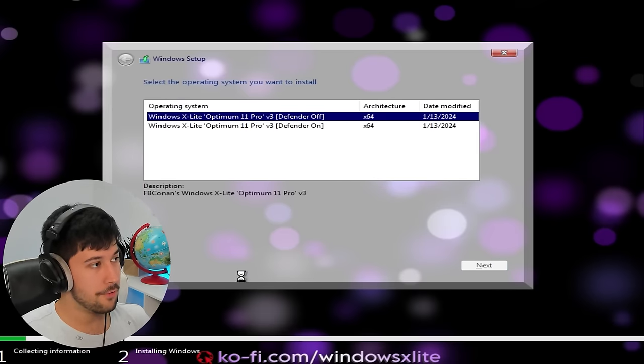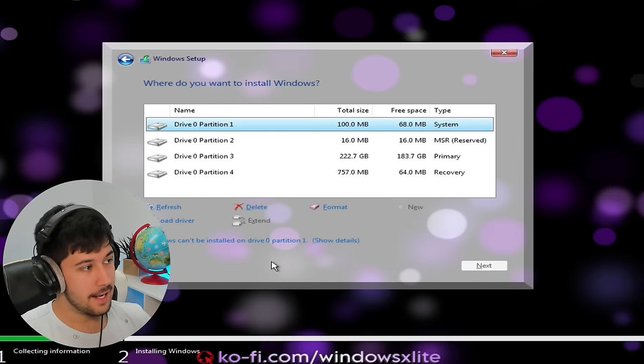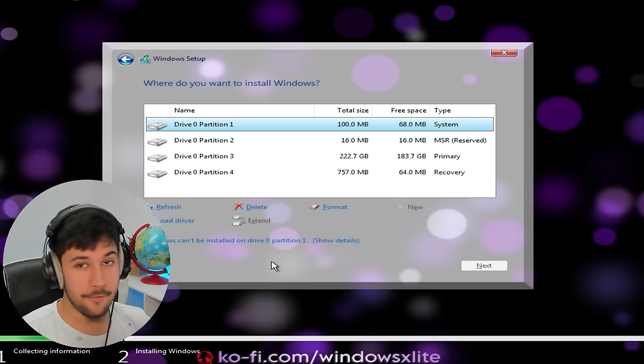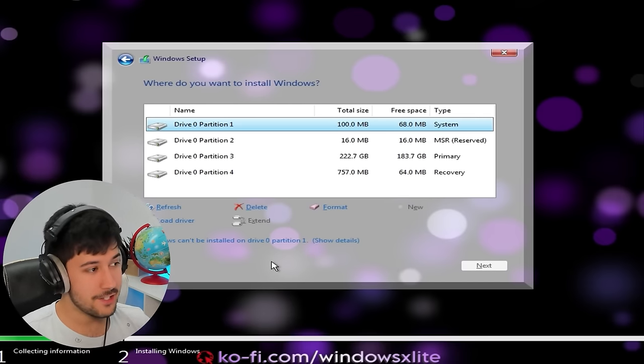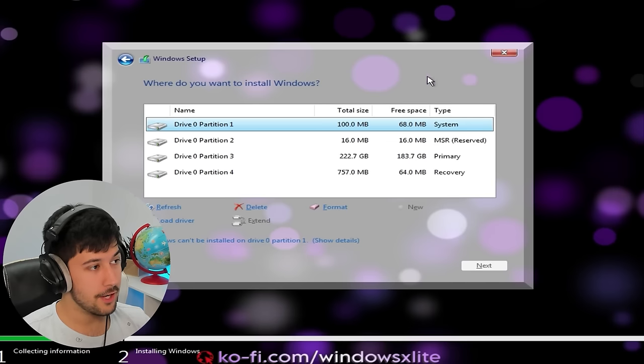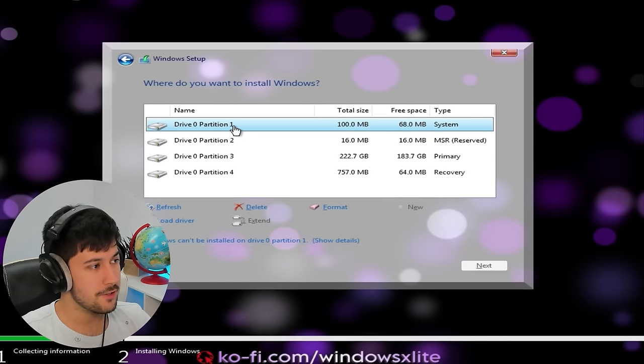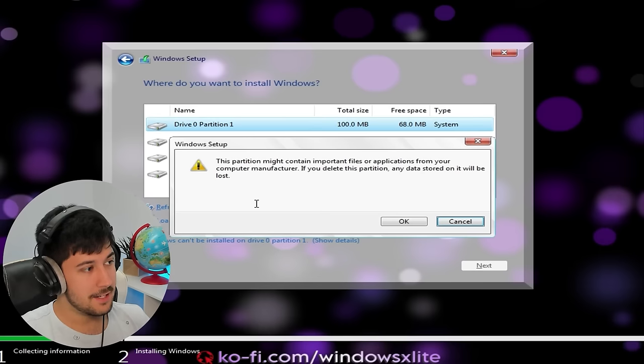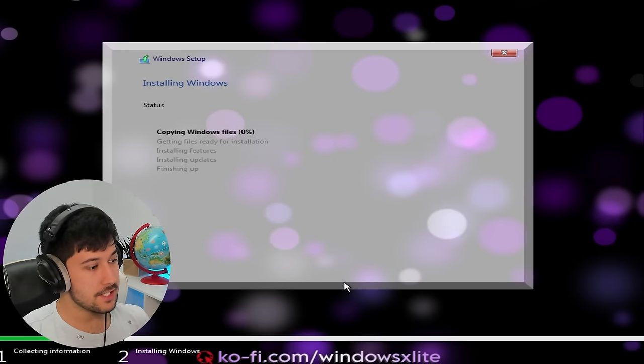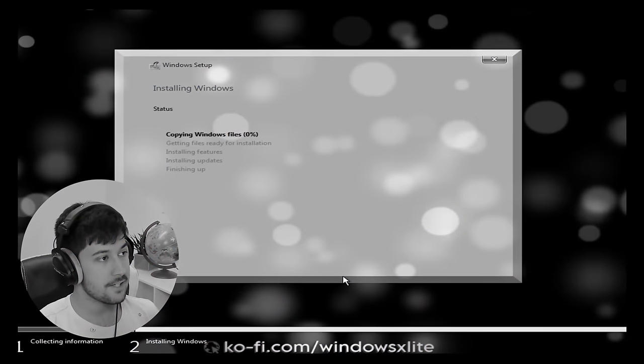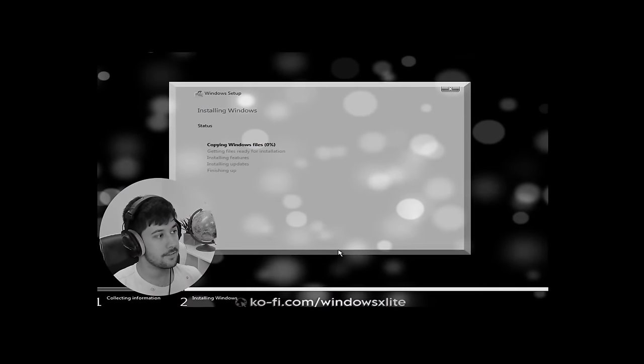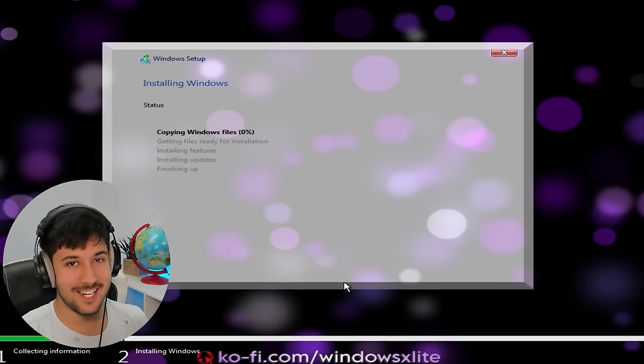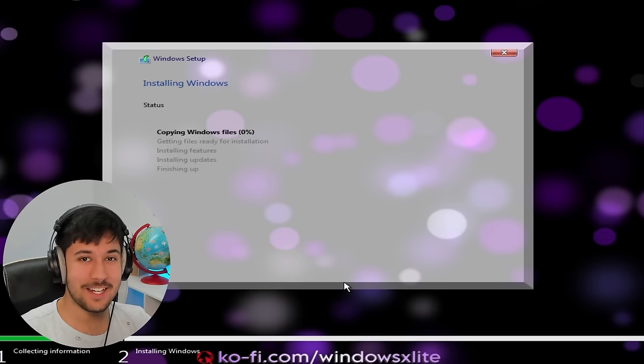But yeah, let's go ahead and do that. Press next. I really like this new installer, which looks pretty cool. In fact, in the newer versions of Windows 11, they're finally changing the look of this installer, which has been the same since like Windows 7, Windows Vista. It's pretty crazy, to be honest. But yeah, let's go ahead and get Windows X Optimum 11 Lite installed. And yeah, let's see what it's like.